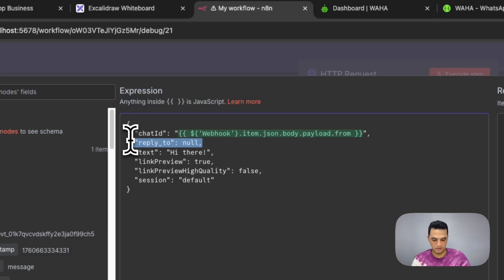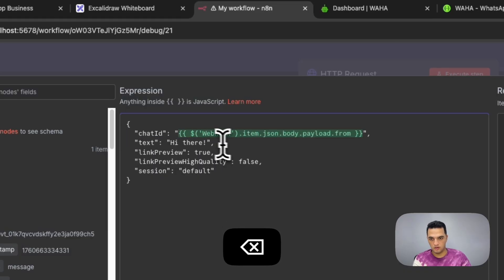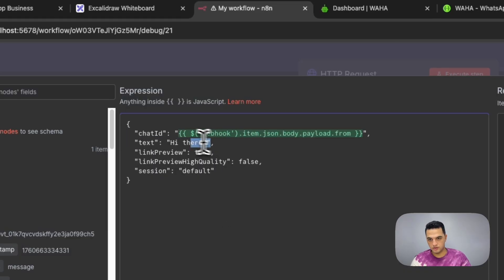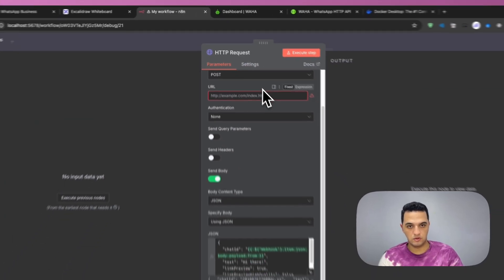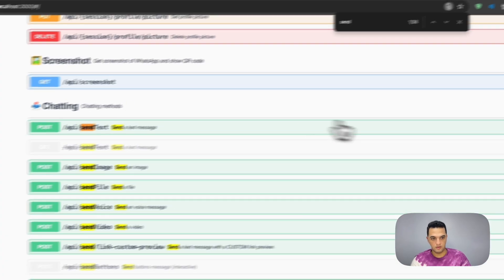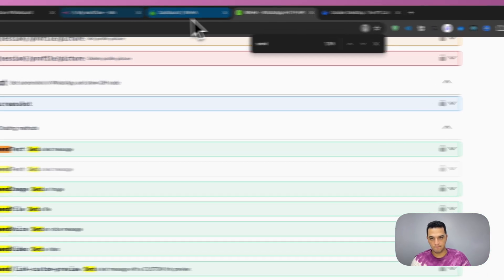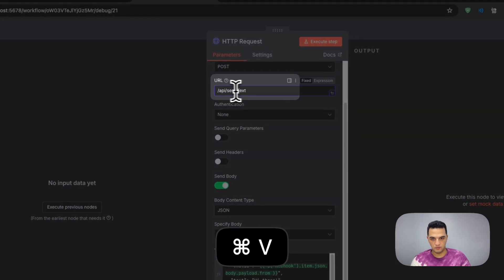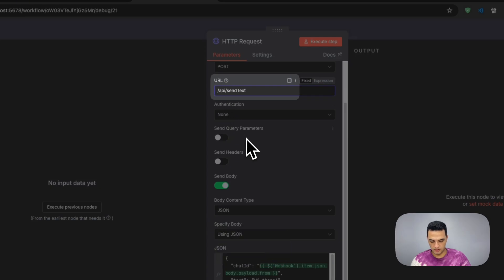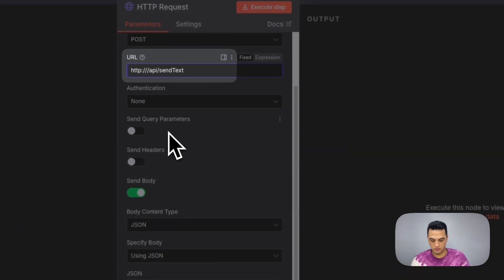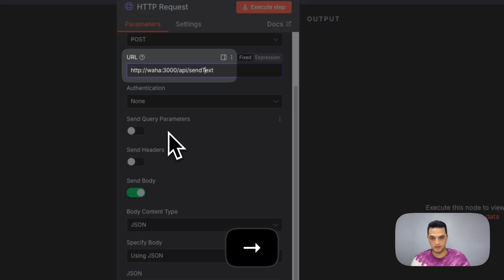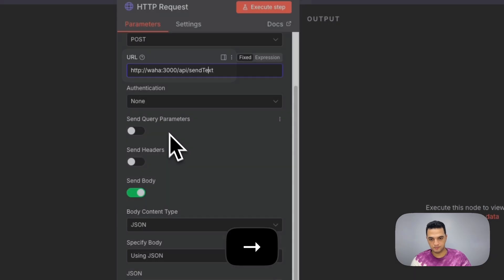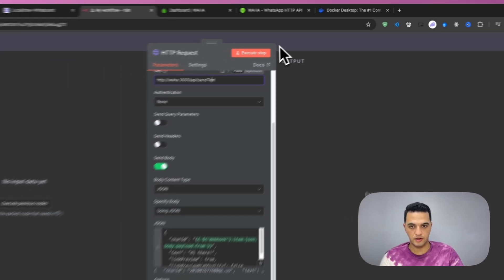We don't need the reply to, we're not replying. We need also the body, which we will get from the AI agent once it runs. We're almost good to go. We also need the API URL, which should be HTTP. And then we have to say Waha instead of localhost and 3000. And then slash API slash send text. Great, we're almost ready.